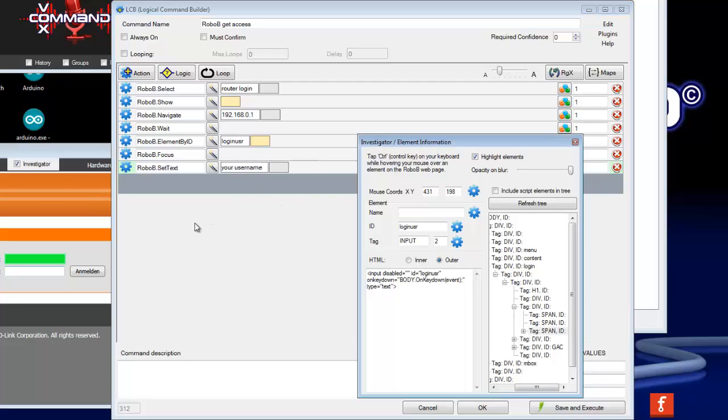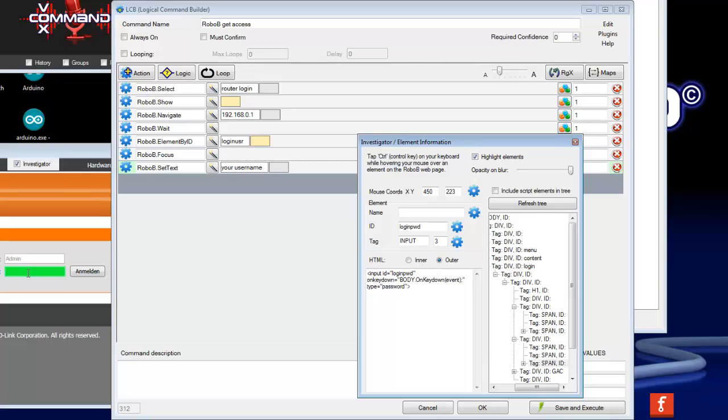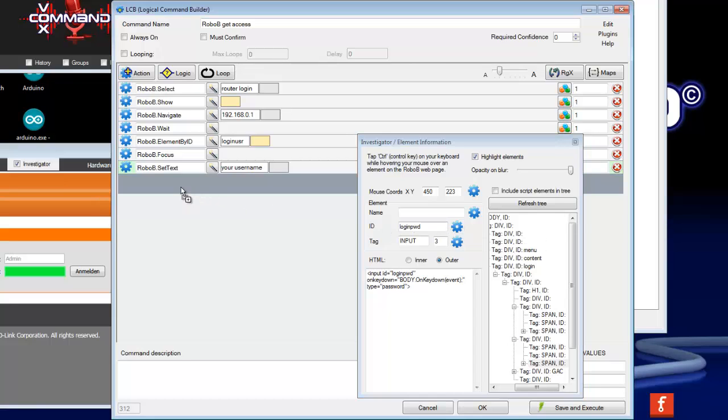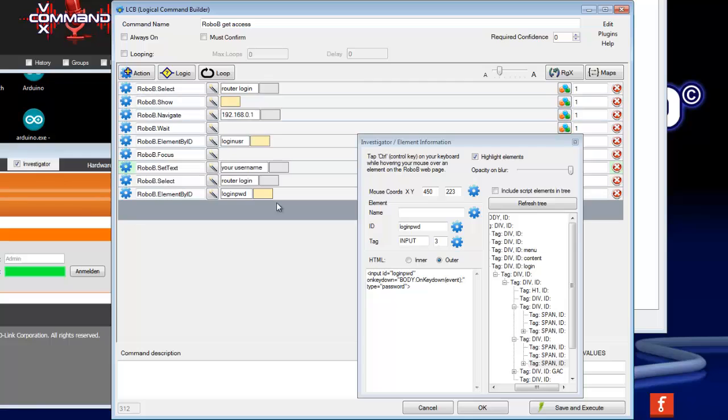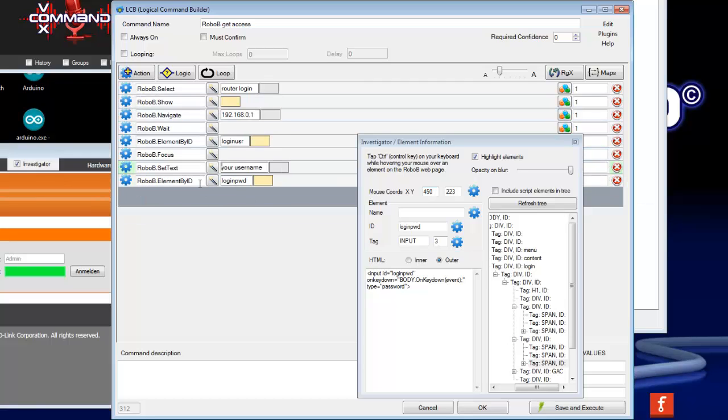Now we need access to the password field here. So press the control button, move the mouse over this field, and you can see here the ID. With the ID name drag and drop it. Don't forget to delete the RoboB select.